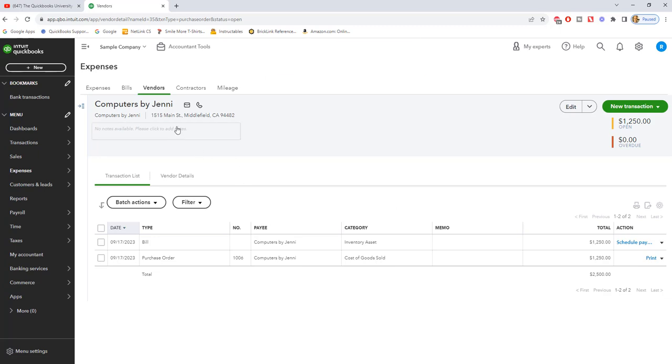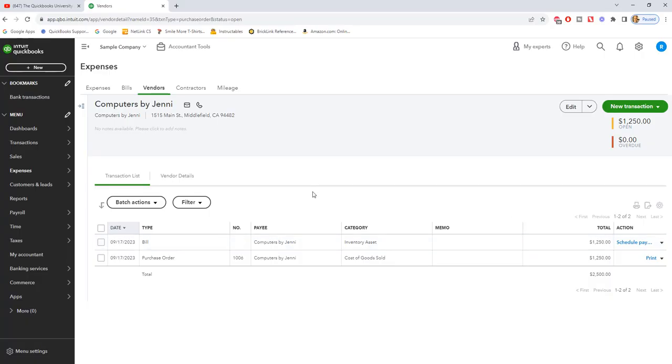So we're here in the vendor center. You can see here the purchase order and then it went to a bill. So those are the basics of the QuickBooks Online purchase orders.